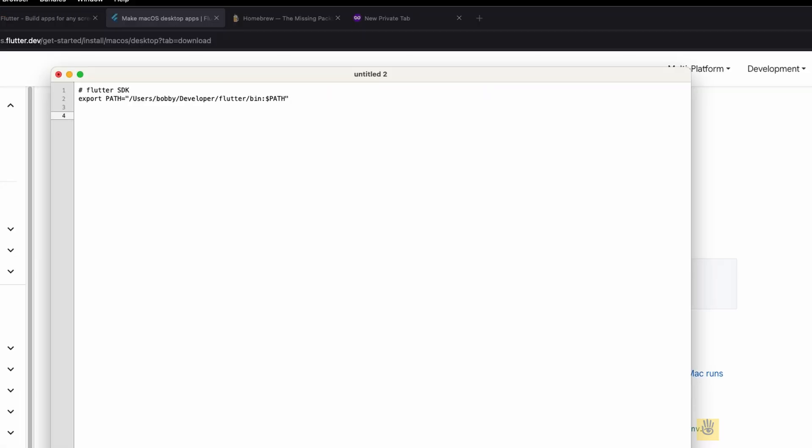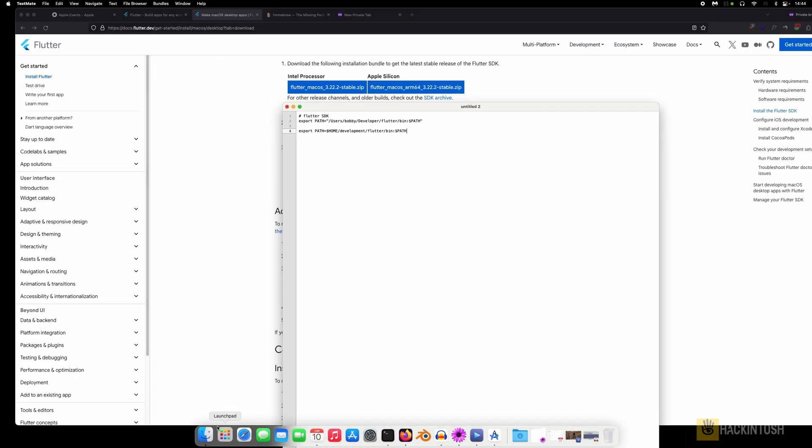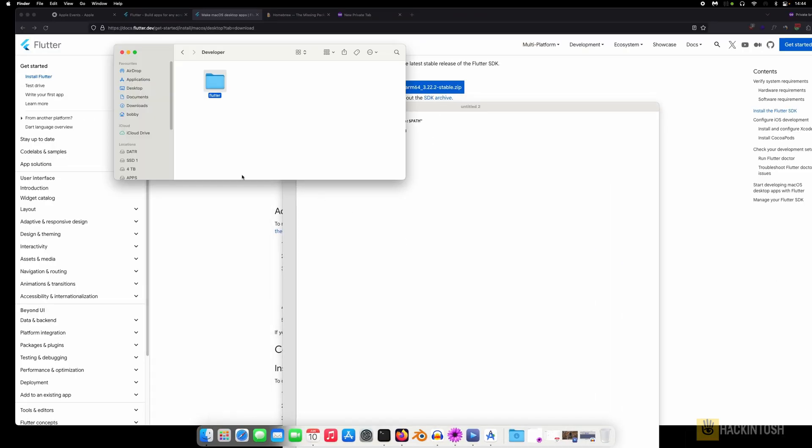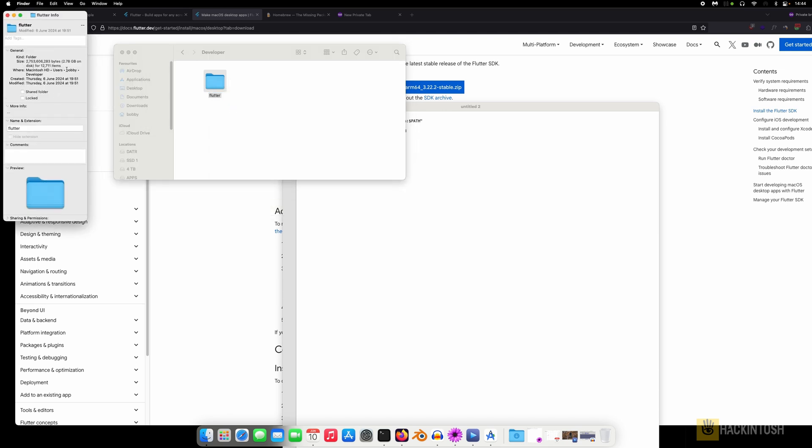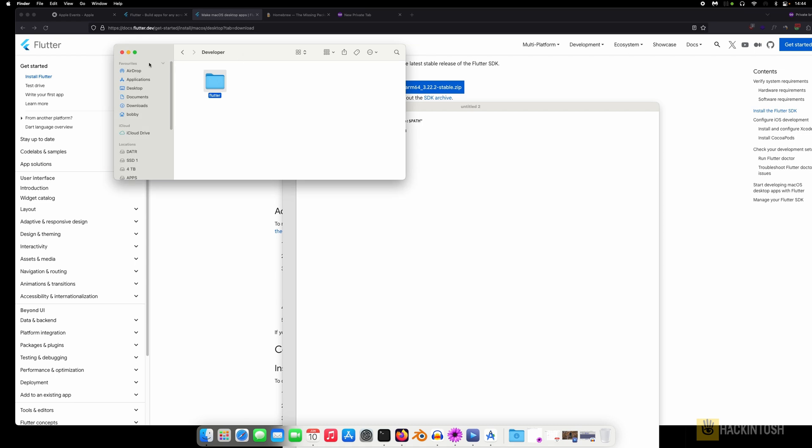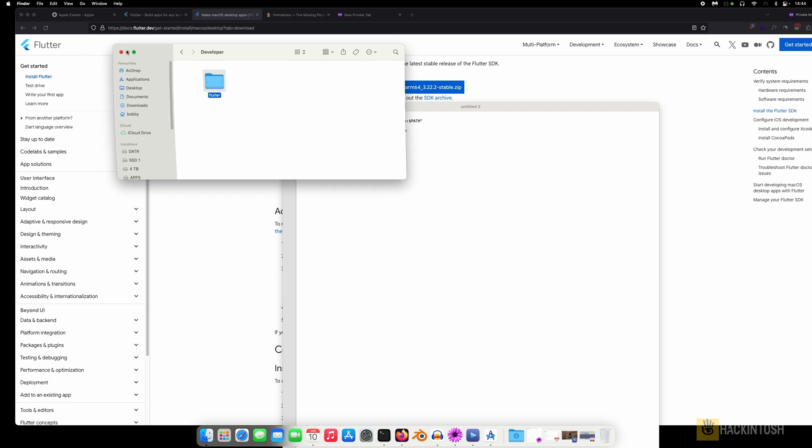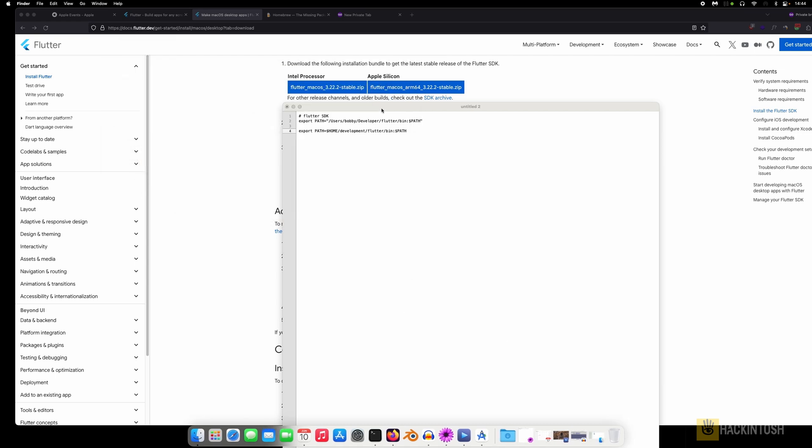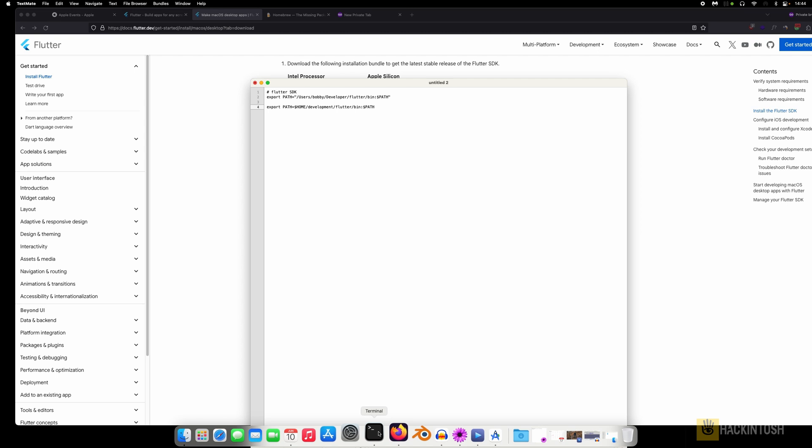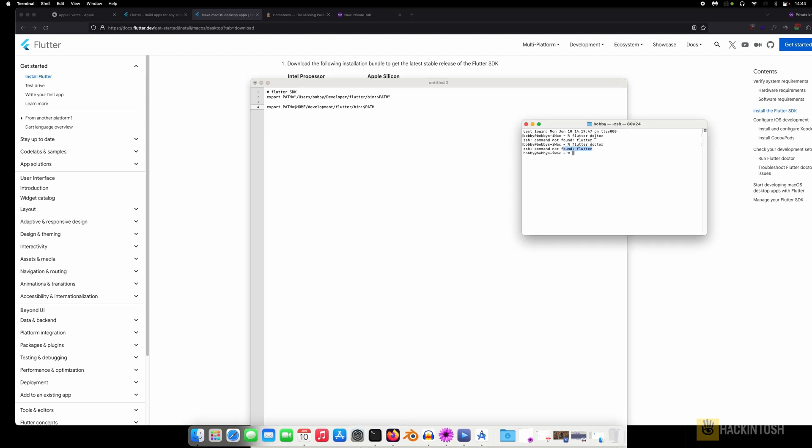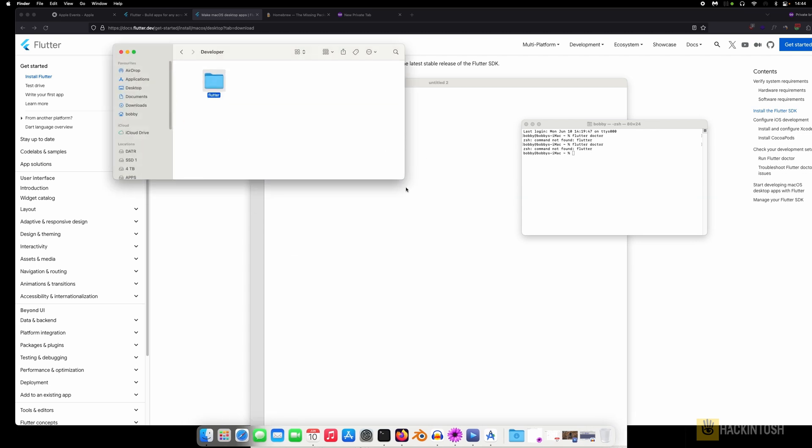And also you need to get info from here. This is where our Flutter path is. So I already know this one. If you want to see the path, you can just drag it here and then it will show you the path.